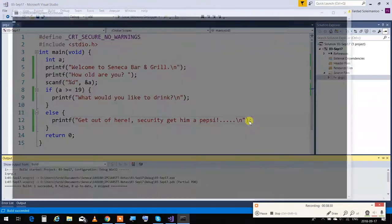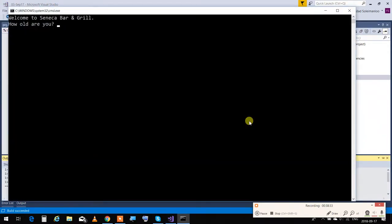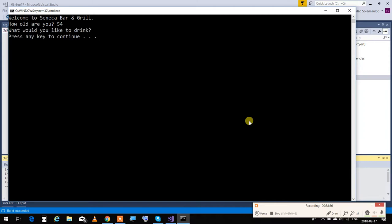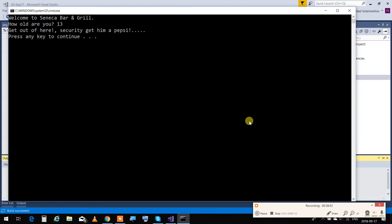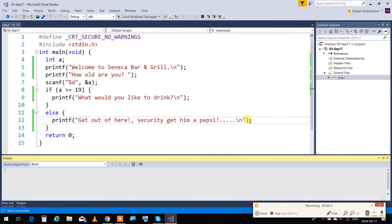Running the program: 'how old are you?' — I say 54, it says 'what would you like to drink?'. Run it again — how old are you? I say 13, it says 'get out of here'. So we know how if and if-else statements work. Depending on what we're doing in our program, we might use them.